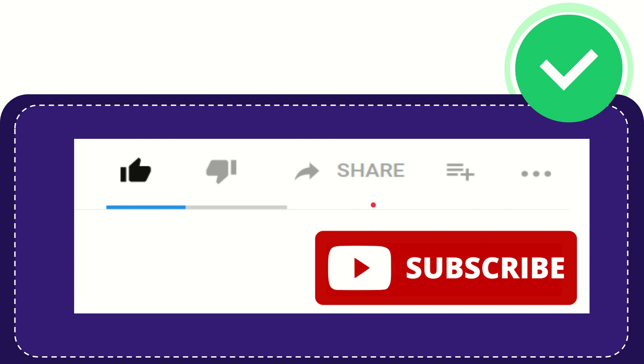See you again in another video. Bye bye, see you again.